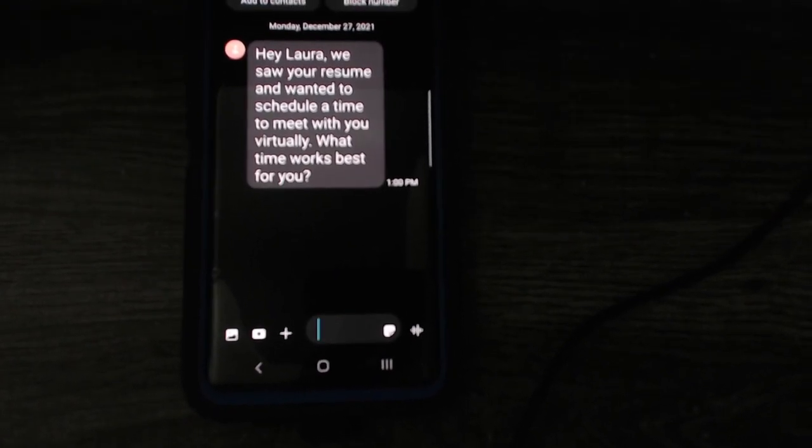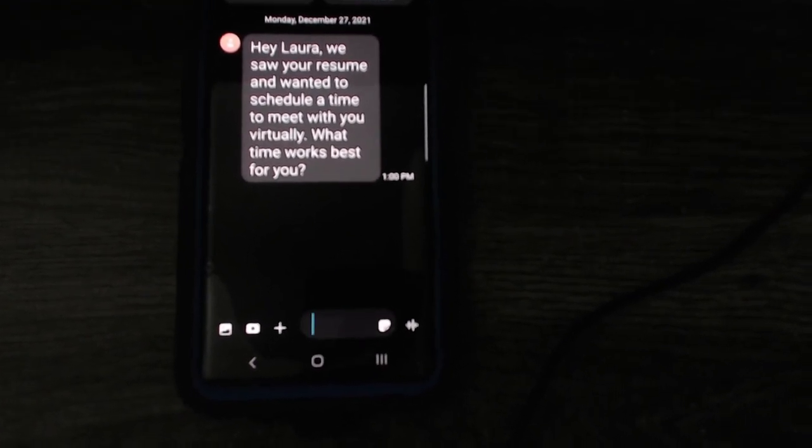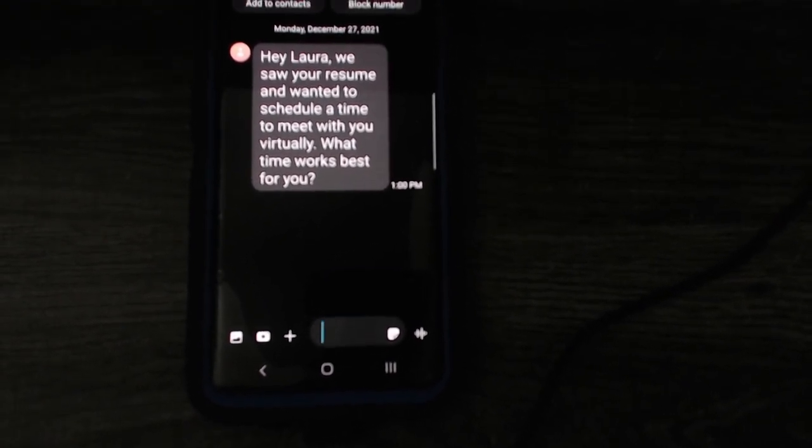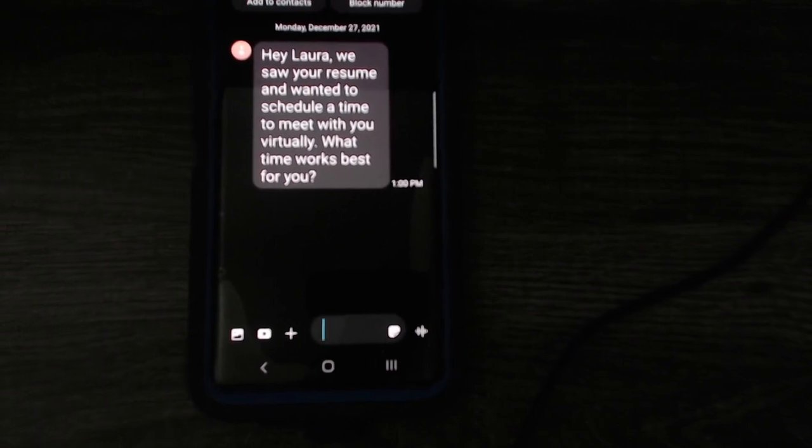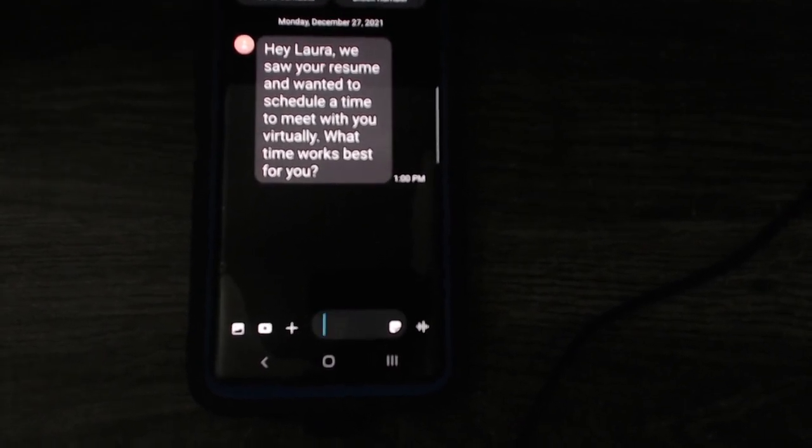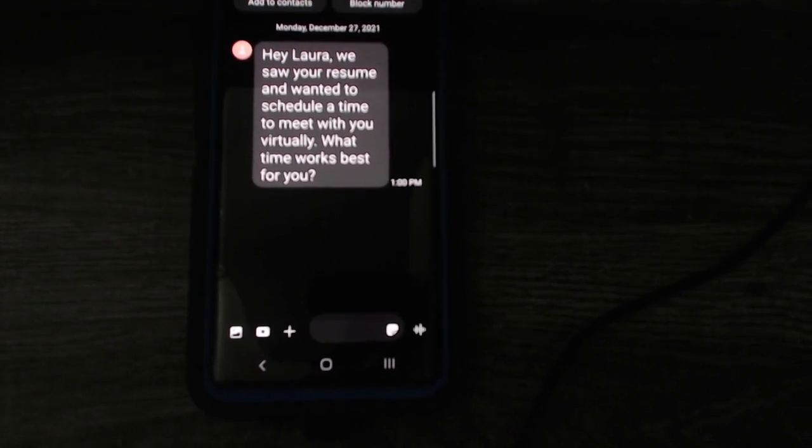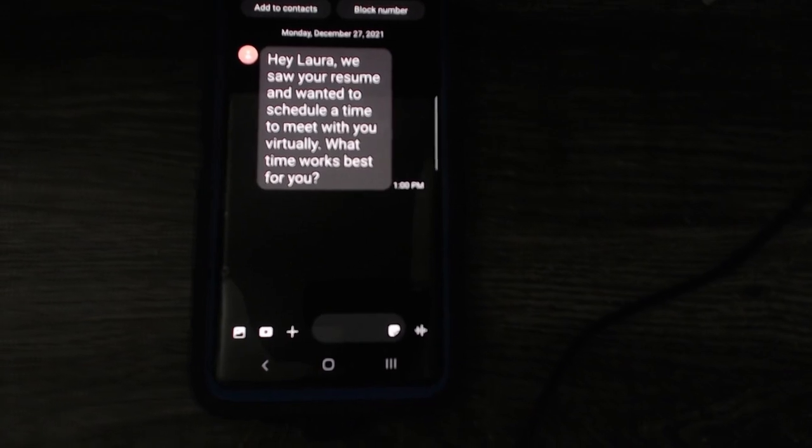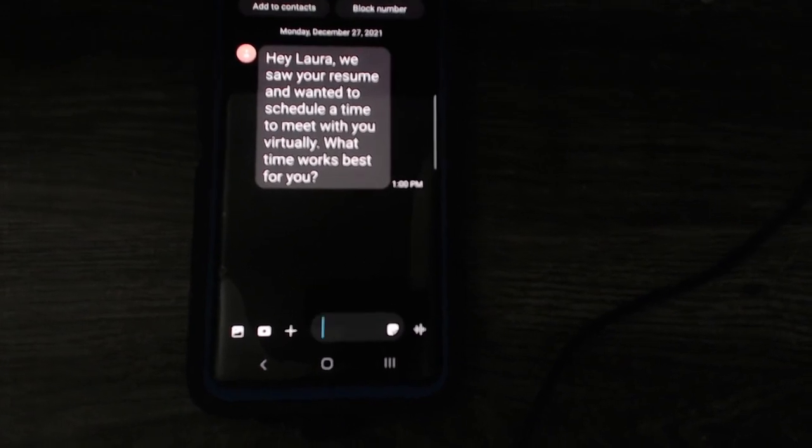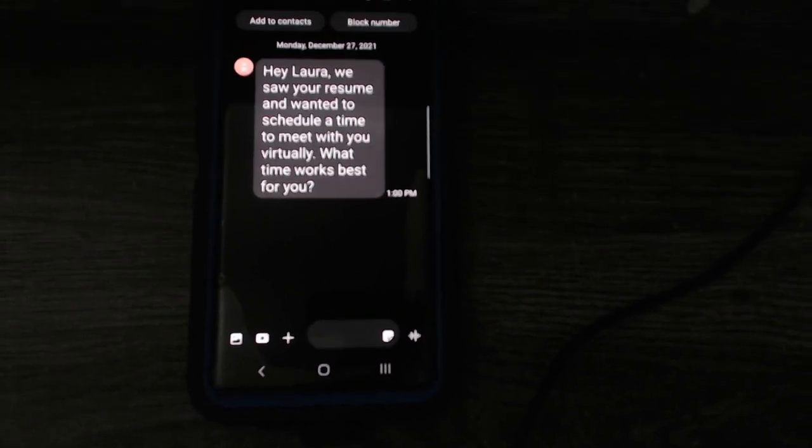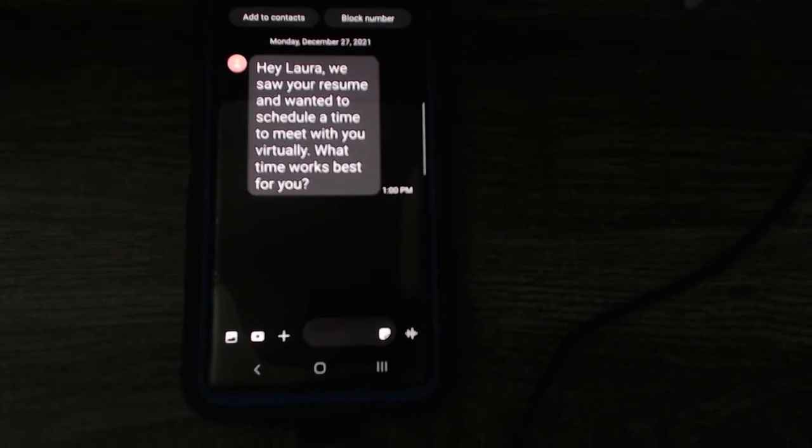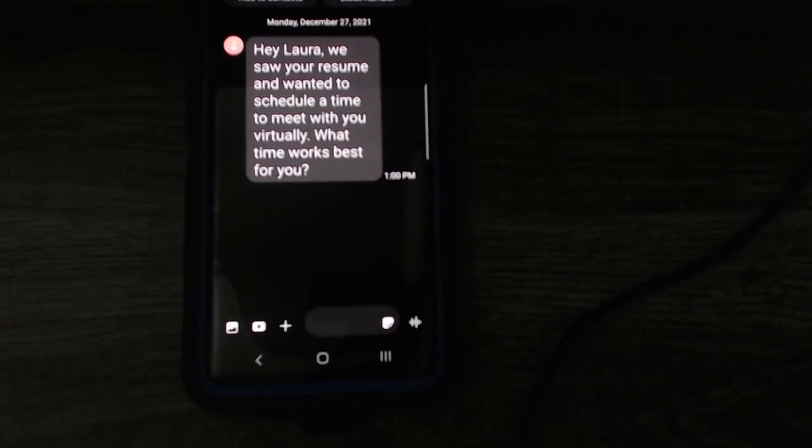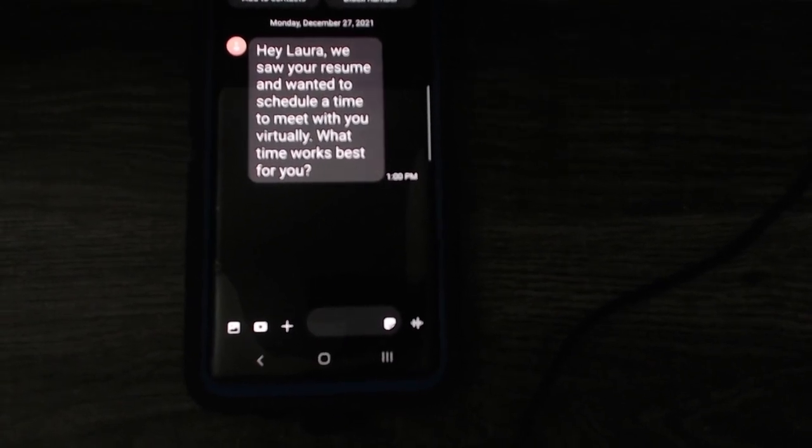Really? Who are you? Where did you see my resume? Don't you think I know we're going to meet virtually by now? I mean, it is December 2021. It's kind of like common knowledge already.